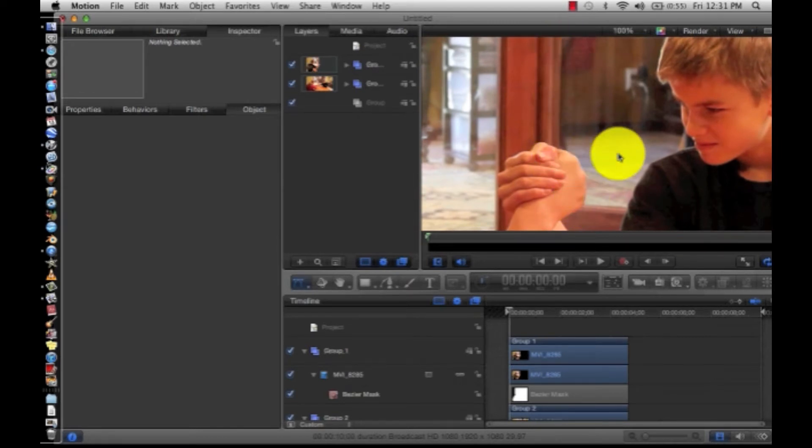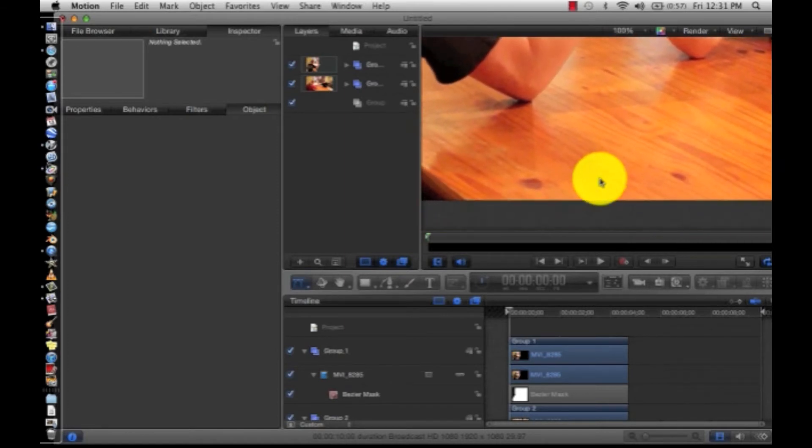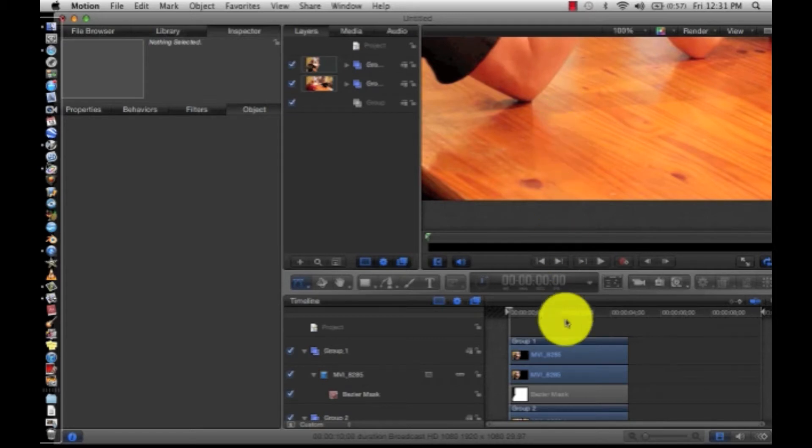So we just need to fix around my hand and arm and right here. You can tell the lighting was different, so we're going to have to fix that later. So let's select our Bezier mask.